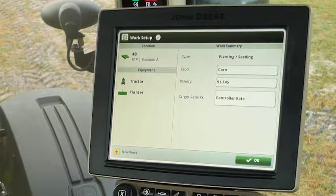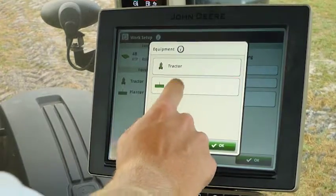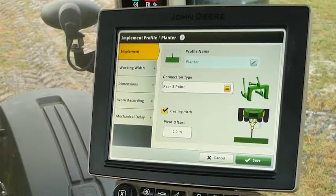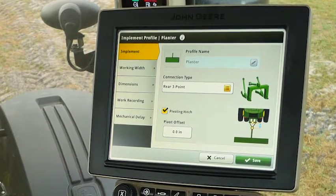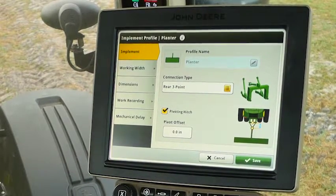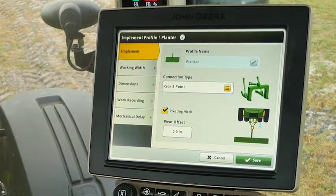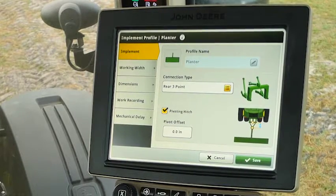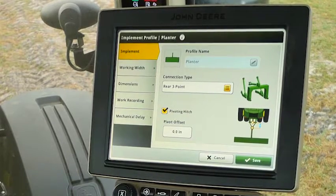To set up section control we're going to go to Equipment and select Planter. Notice that on this page, once we selected Planter, everything related to that planter — the working width dimension, the recording source, as well as his mechanical delay and swath control settings — are all on this page. This will help operators who may not be familiar with setting up swath control, or those setting it up for the first time this season.